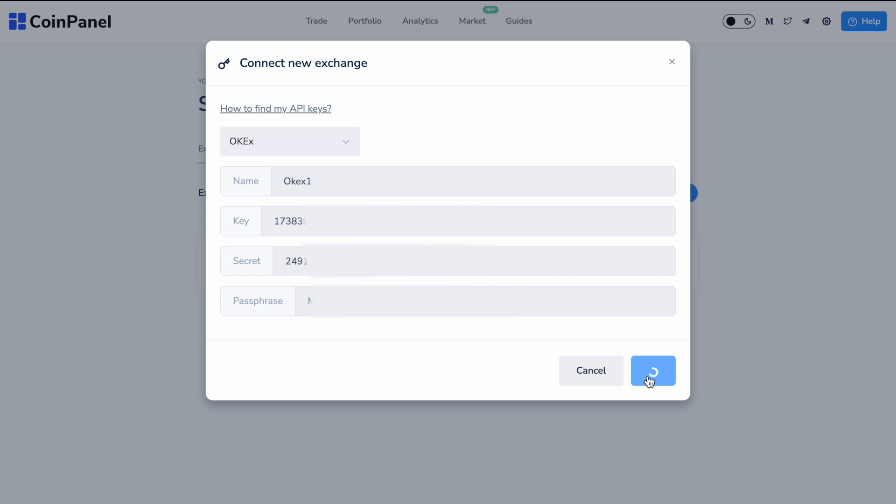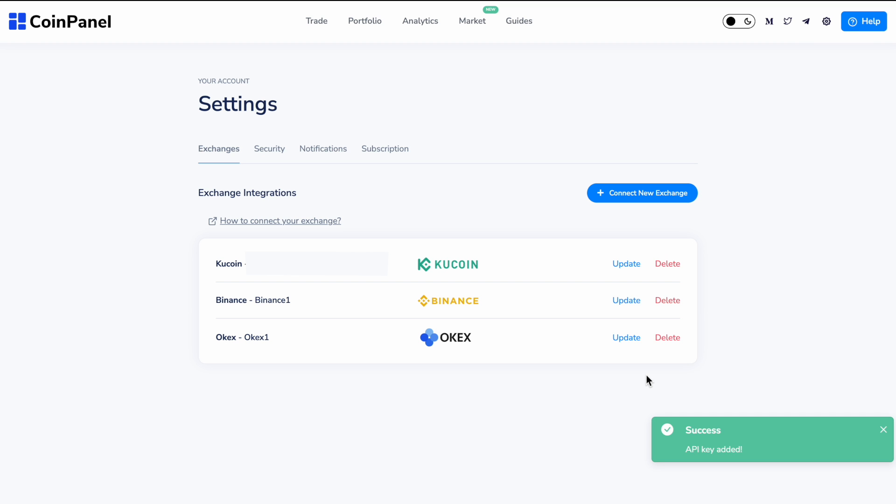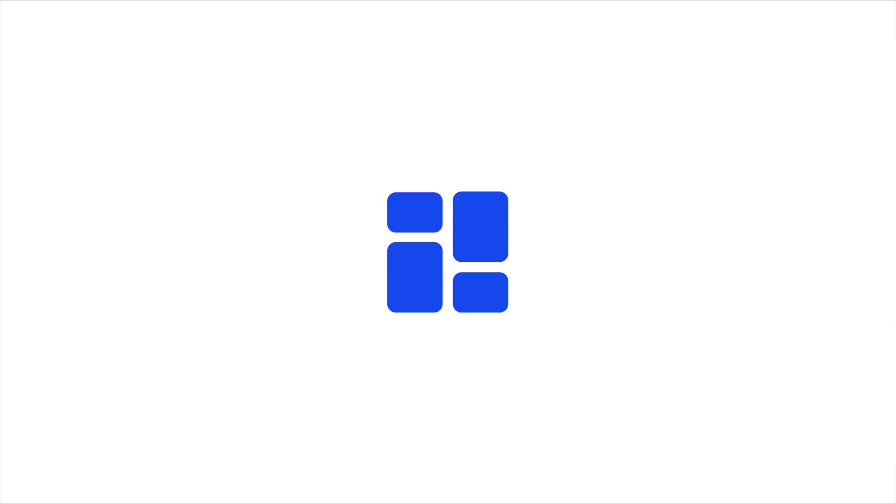And then after it's finished loading, you have successfully created your API key. And you can find them all here under settings if you want to add any further exchanges. I hope this helped you and good luck trading.